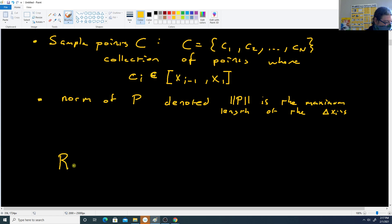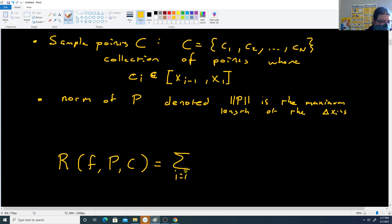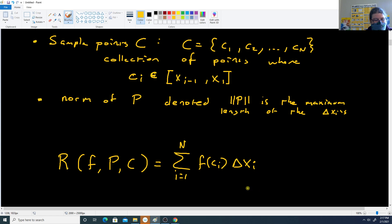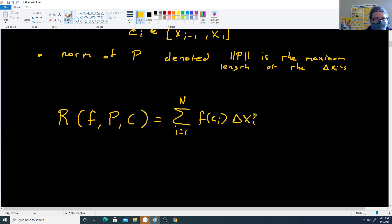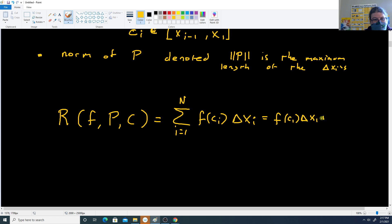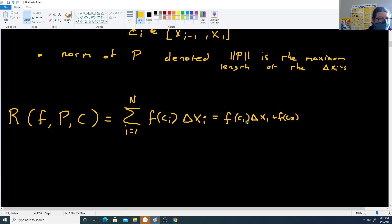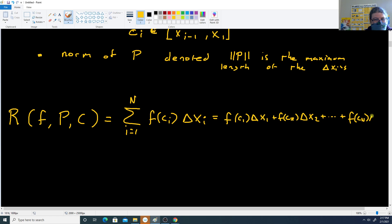Now we define the Riemann sum S(f, P, C), which equals the sum from i equals 1 up to N of f(Ci) times delta X_i. Here f(Ci) tells you the height of an interval, and delta X_i tells you the width. Height times width gives you the area. Written out: F(C1) times delta X1 plus F(C2) times delta X2, and so forth, up to F(CN) times delta XN. This is our equation.